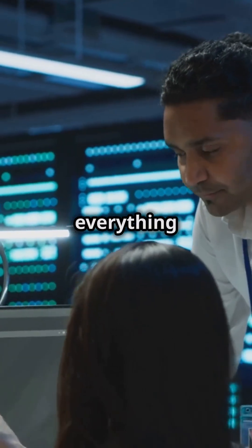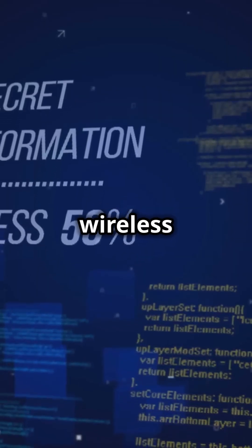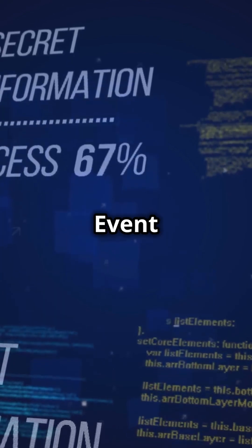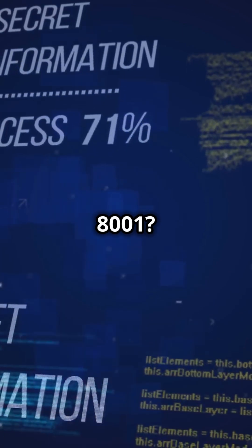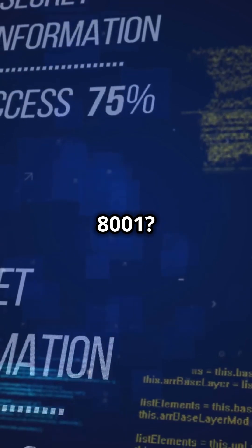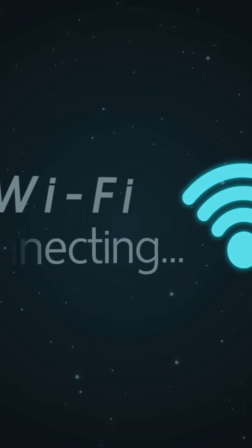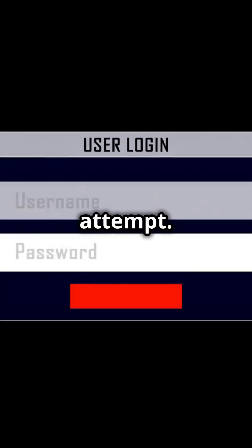This log captures everything about your wireless connections. Event ID 8001, that's a successful connection. 8002? A failed attempt.